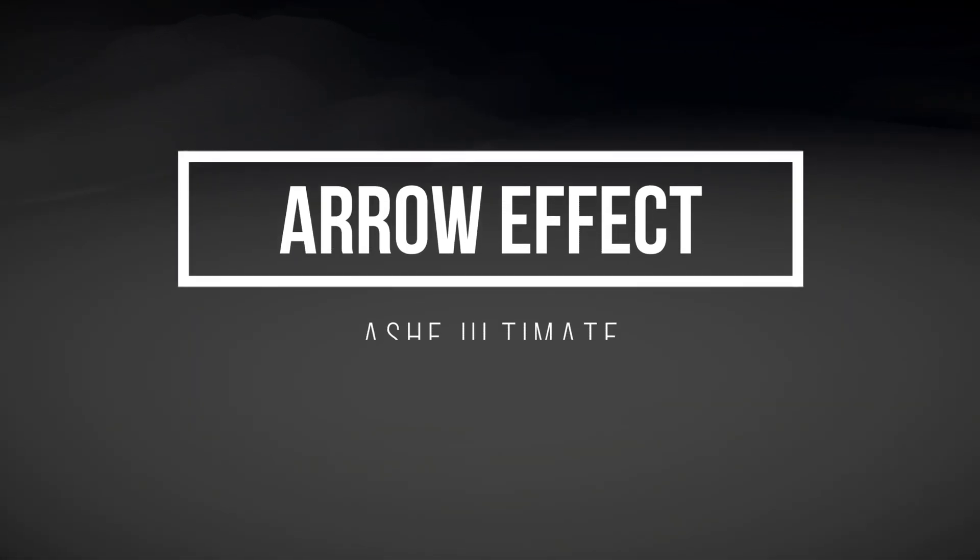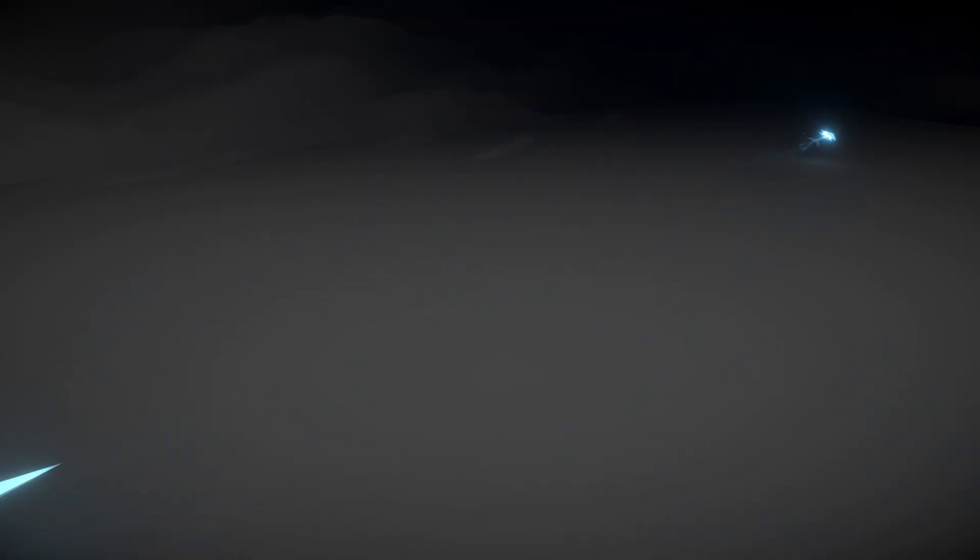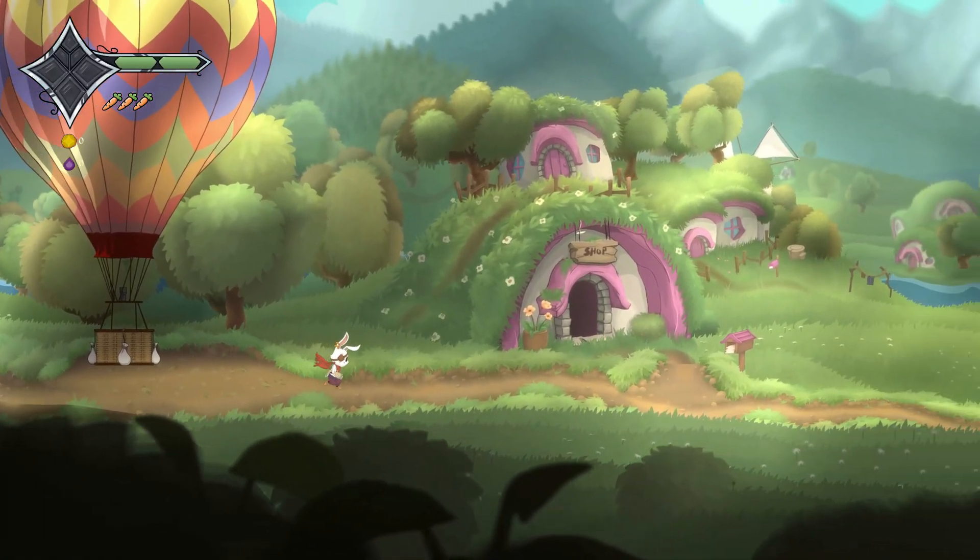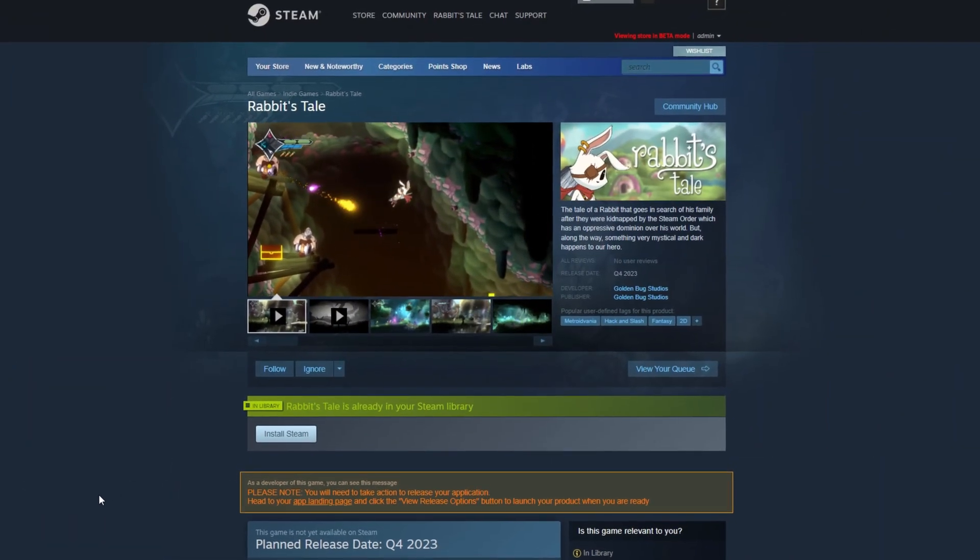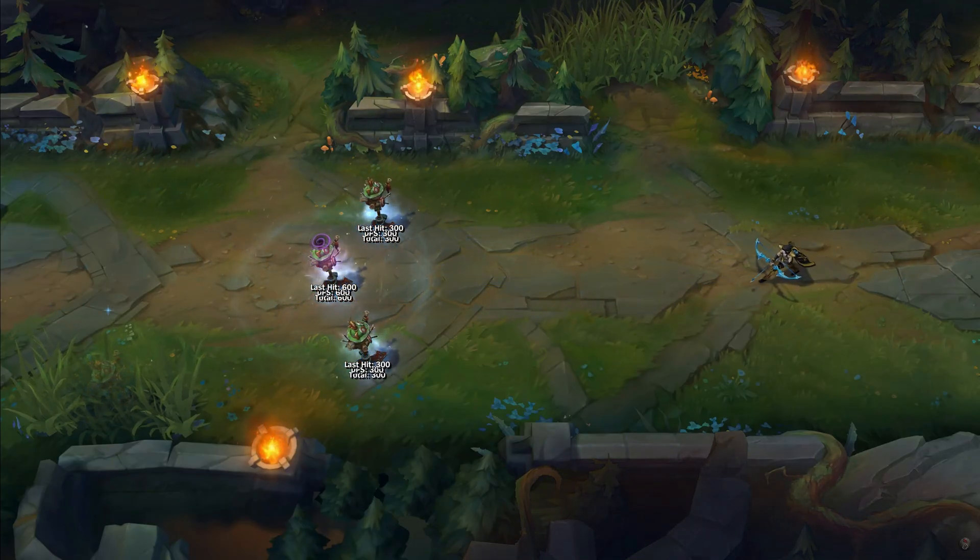Unity is sponsoring this video and today we are going to see this arrow effect. Welcome guys, I'm Gabriel Aguiar, currently developing Rabbit's Tale. Links below for more and throughout the years many people have requested arrow effects, so I used Ash Ultimate as an excuse to make one. There's a few tricks we are going to see for a simplified version, so let's jump right into this.